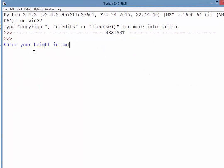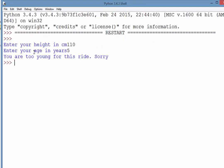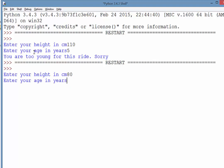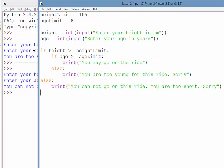Here we go. So enter our height, we are tall enough, but say we're too young, there you go, we get the appropriate message. Say that we're too short, but we are old enough, we get the appropriate message.